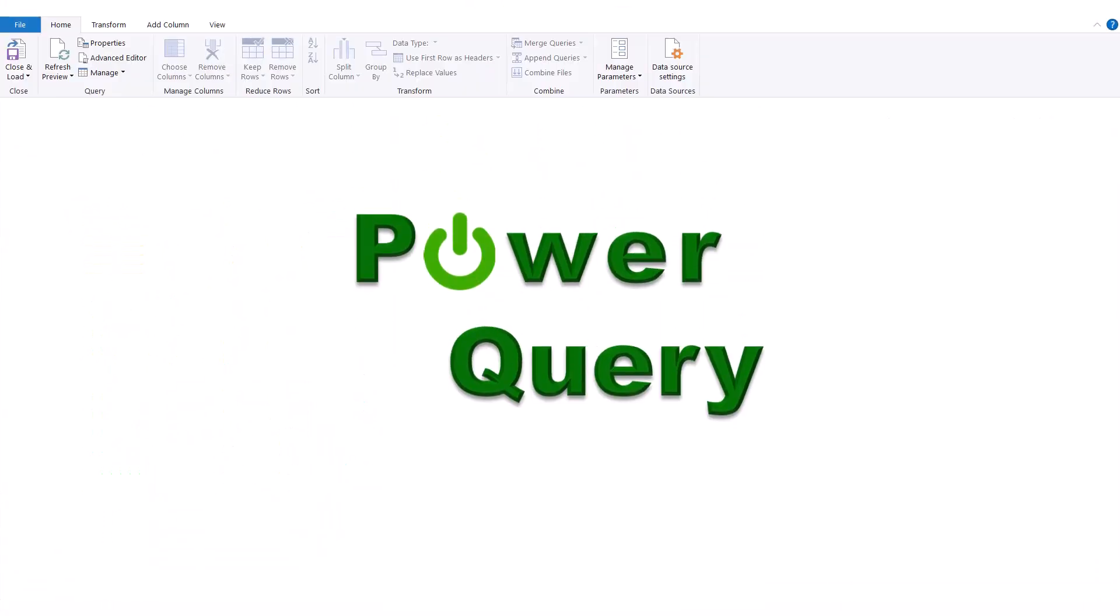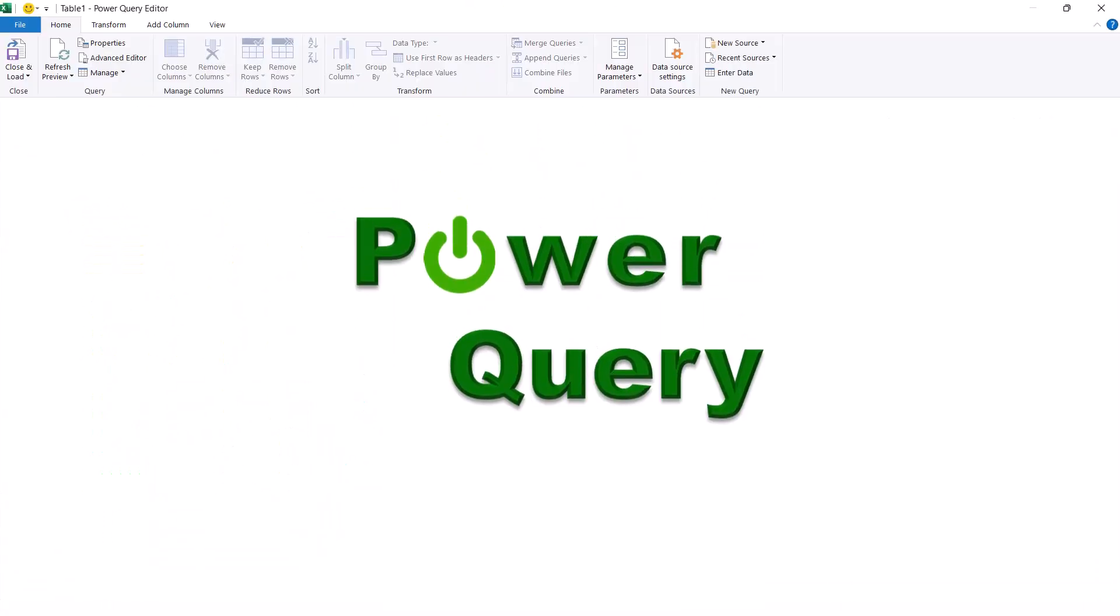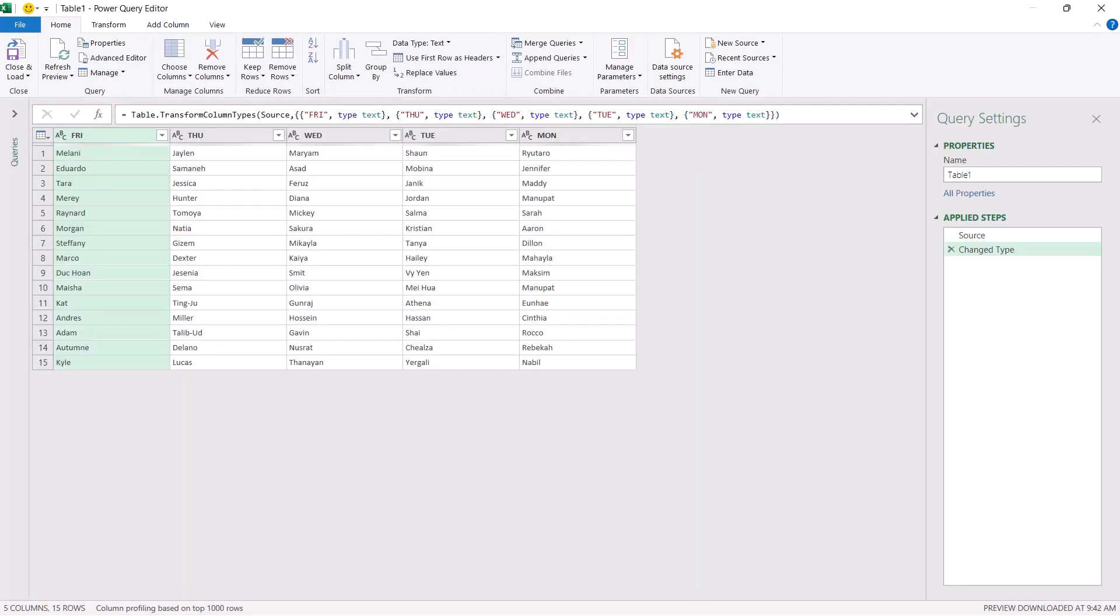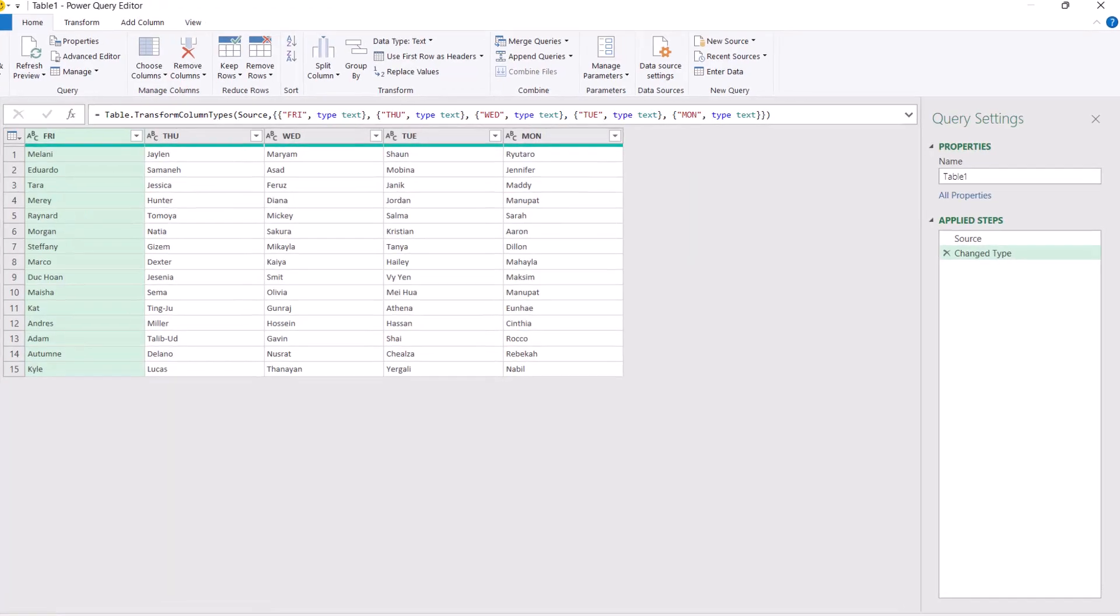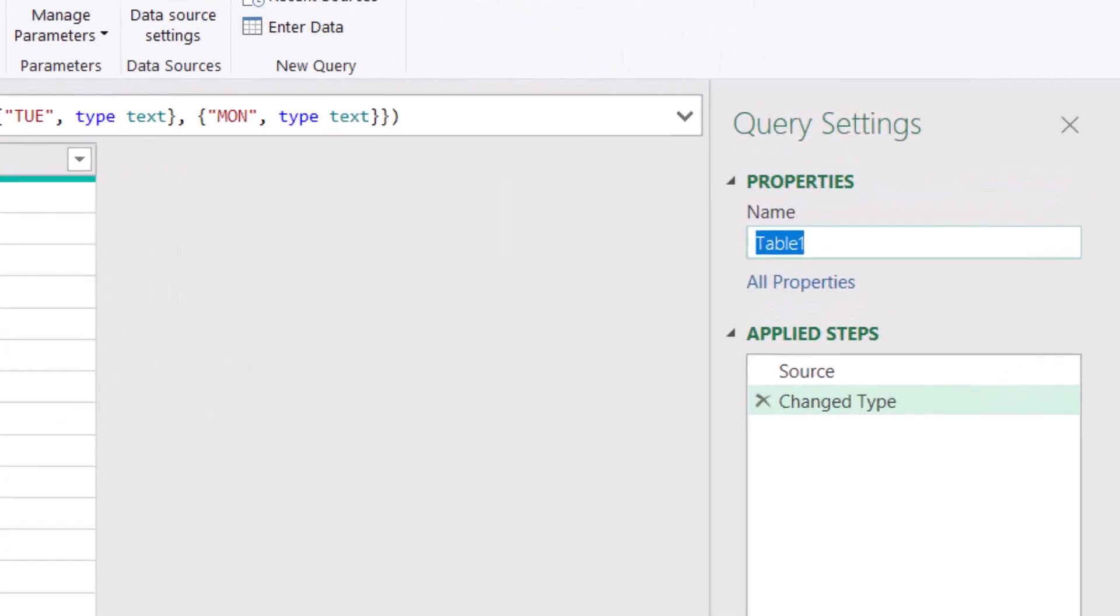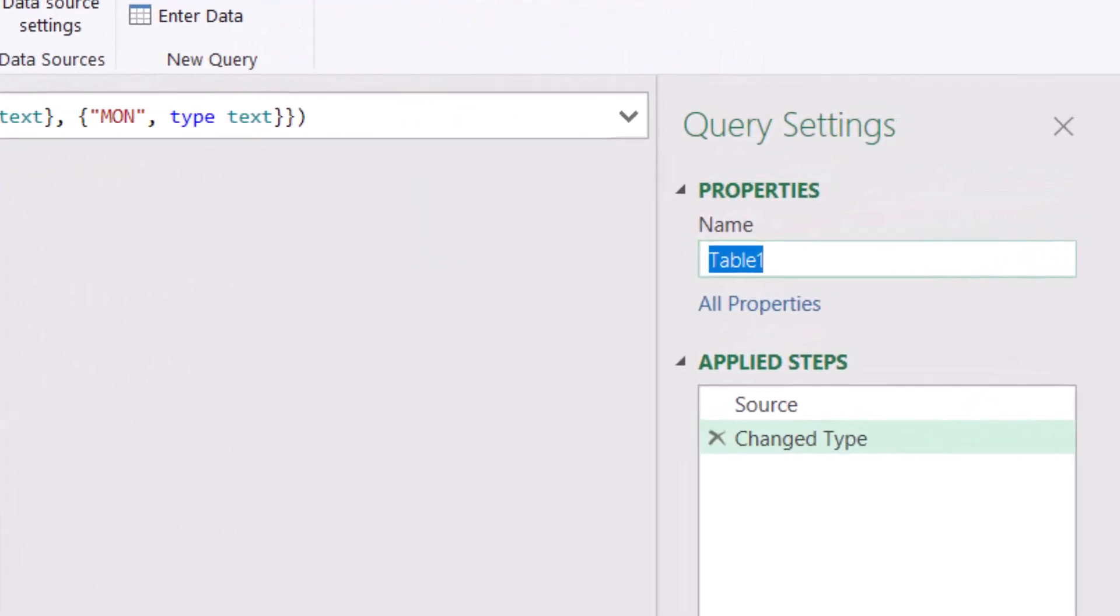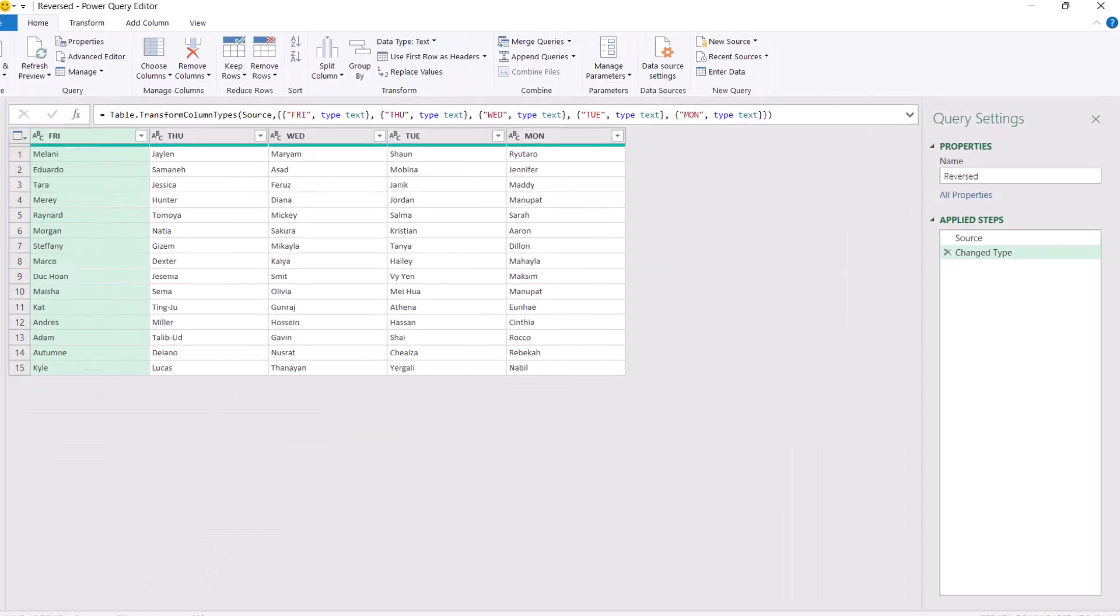The Query Editor opens on top of Excel. I can change the query name. I'll make it Reversed and hit Enter.